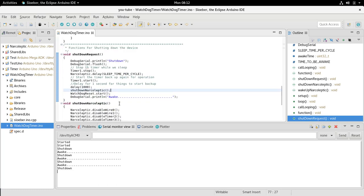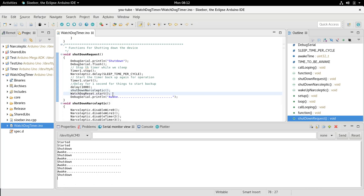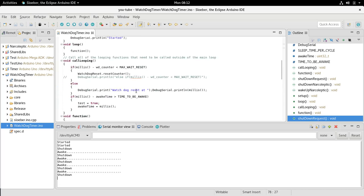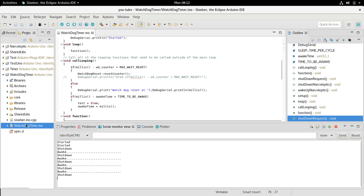Wait a thousand milliseconds to make sure everything stabilized, then we shut down narcoleptic, which you could see in the narcoleptic video. Then we restart the watchdog reset. The reason is that narcoleptic delay runs off the watchdog reset.